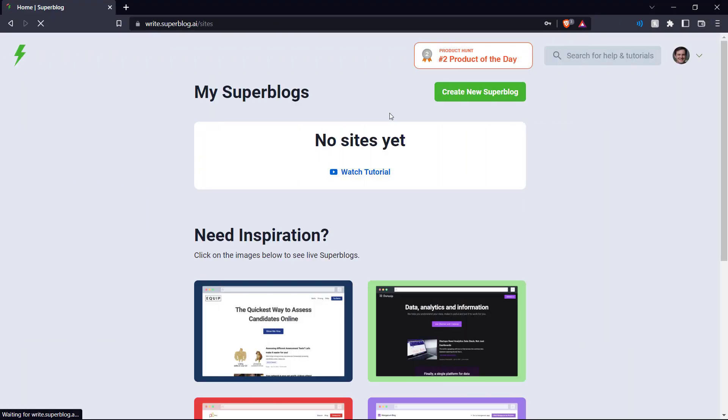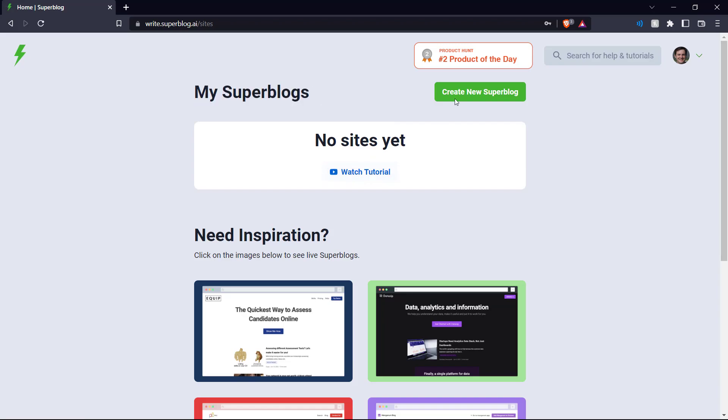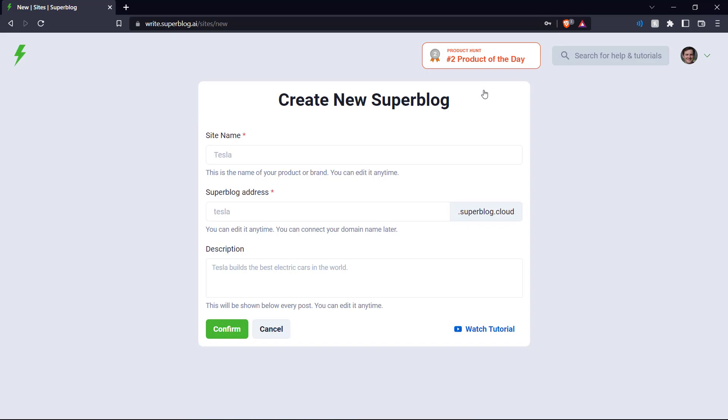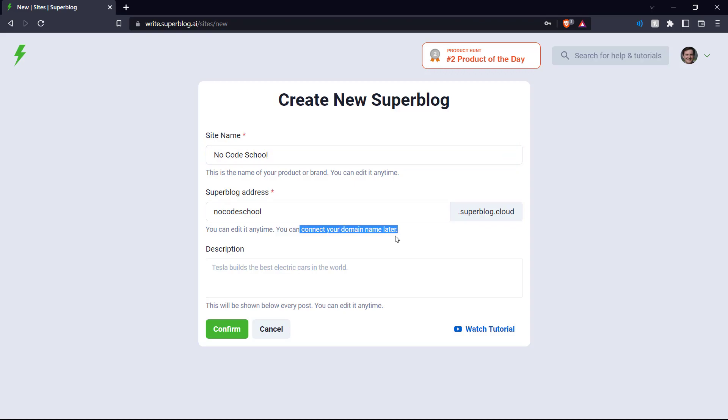So here we are, we've logged into our Superblog profile. My Superblogs, we don't have any yet. So let's get started and create a new Superblog. Let's give it a name. And this is our address. If you want, you can connect your domain name. But for now, we're using the Superblog.cloud address.